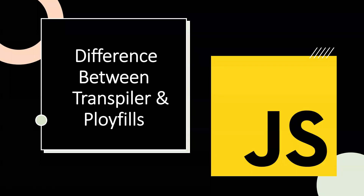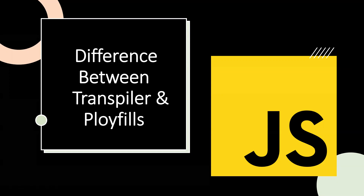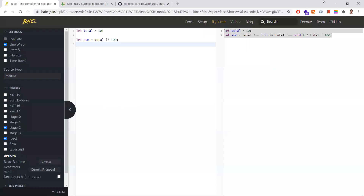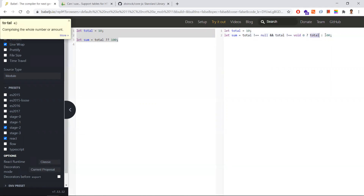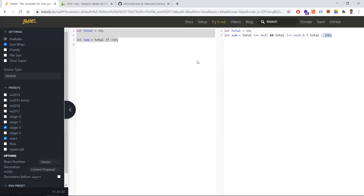In this video, let's discuss the difference between transpiler and polyfills. Babel is a transpiler. If you write a piece of code using the nullish operator, Babel transforms it into browser-understandable code. So if the total is not null and not undefined, the total value is picked; otherwise, a hundred is picked. A transpiler converts new features or new syntax into browser-understandable code.